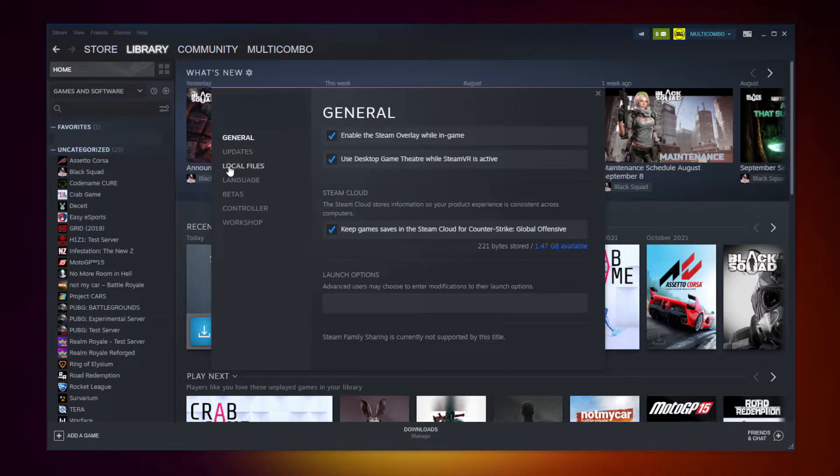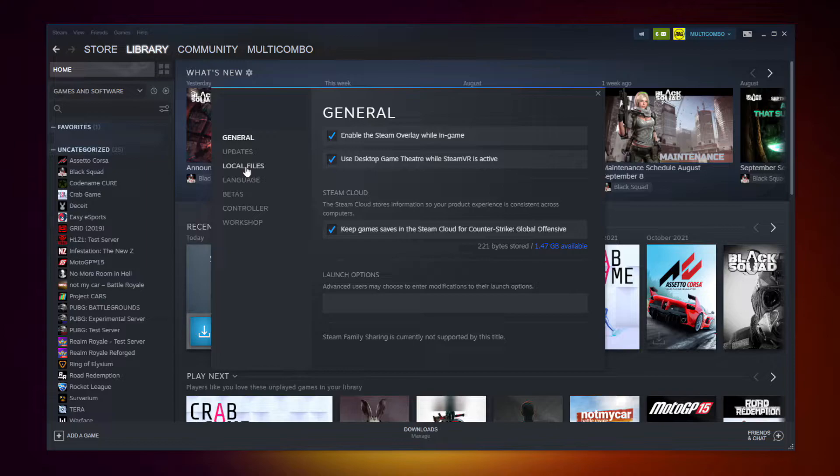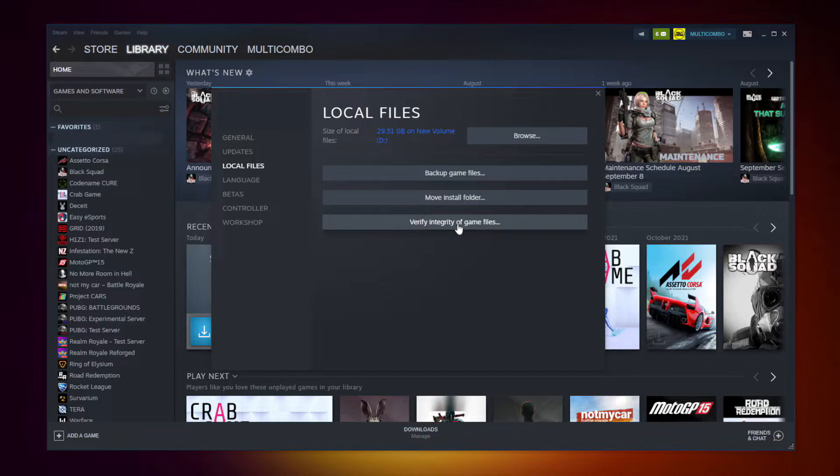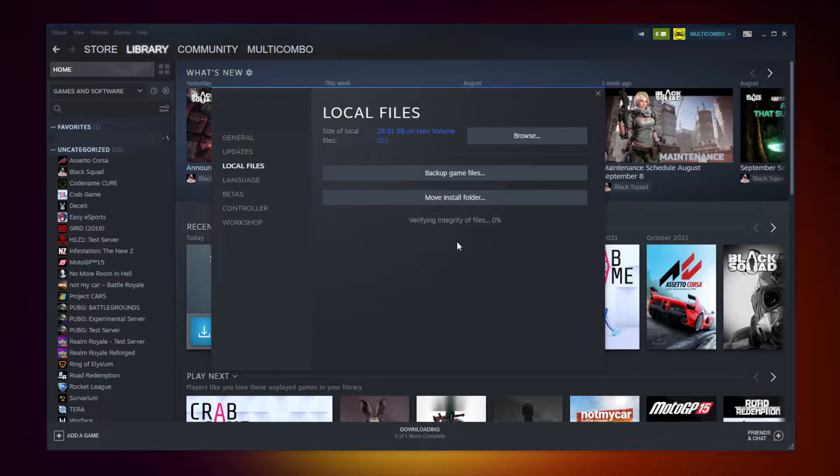Click Local Files. Click verify integrity of game files. Wait.